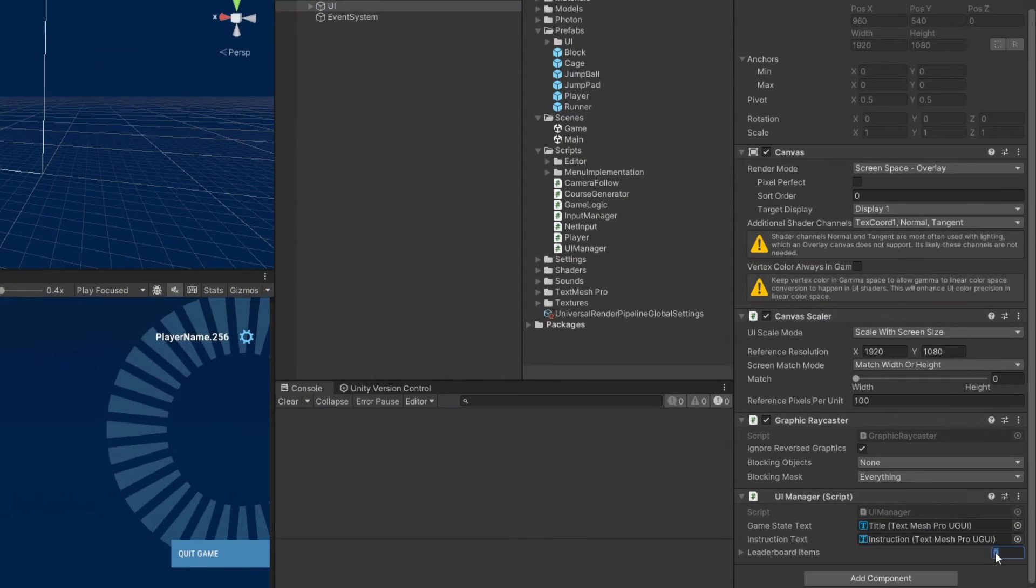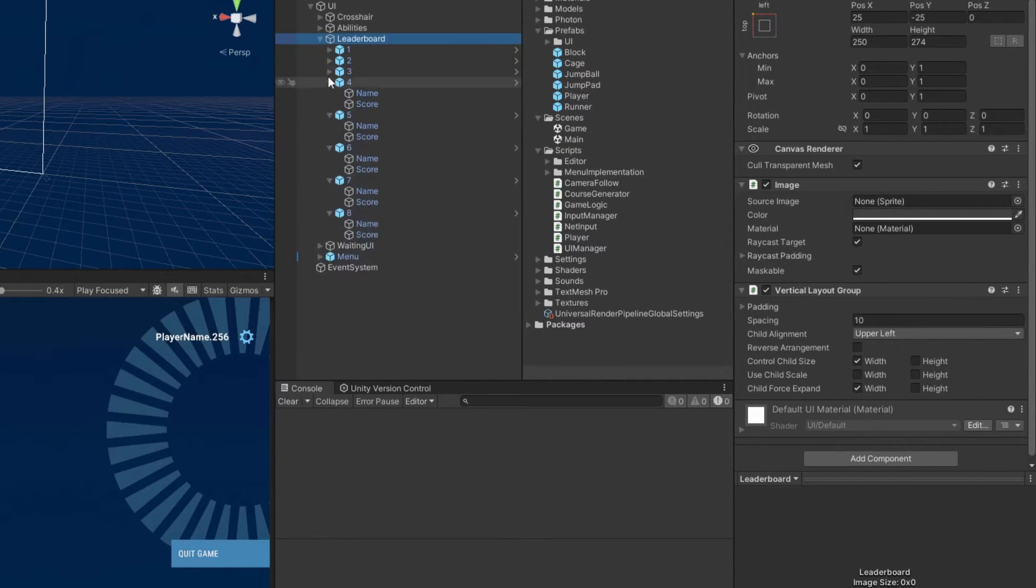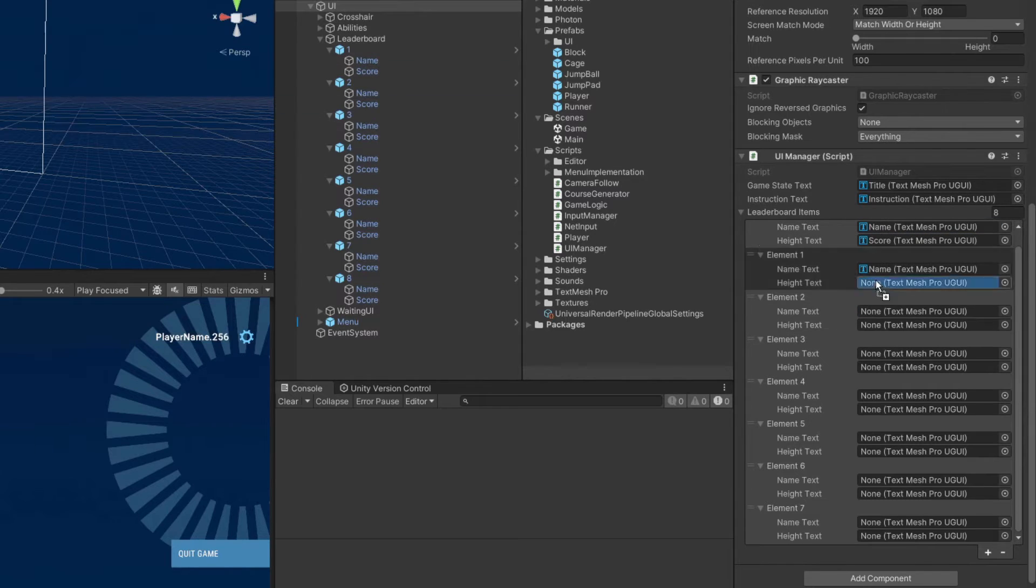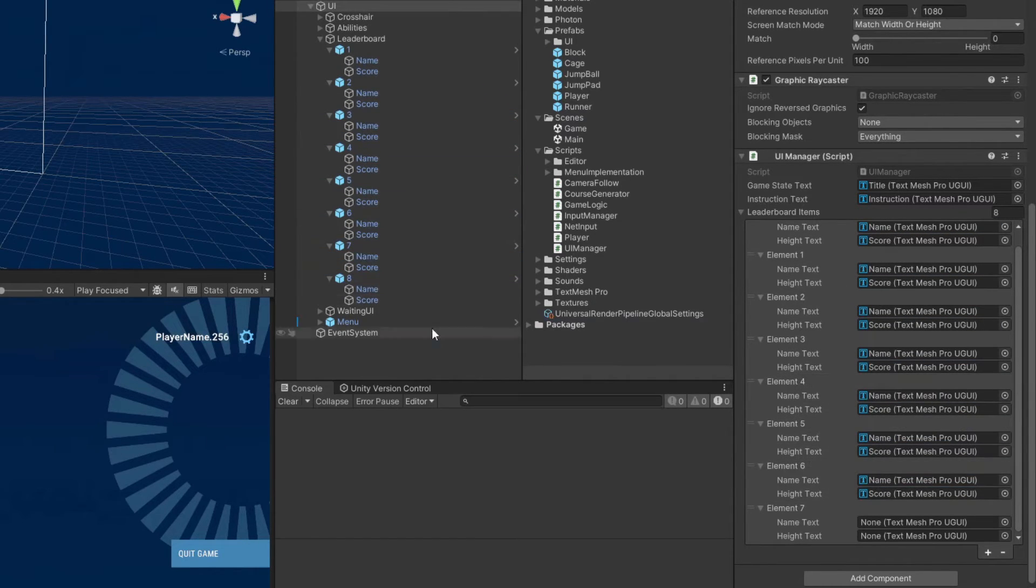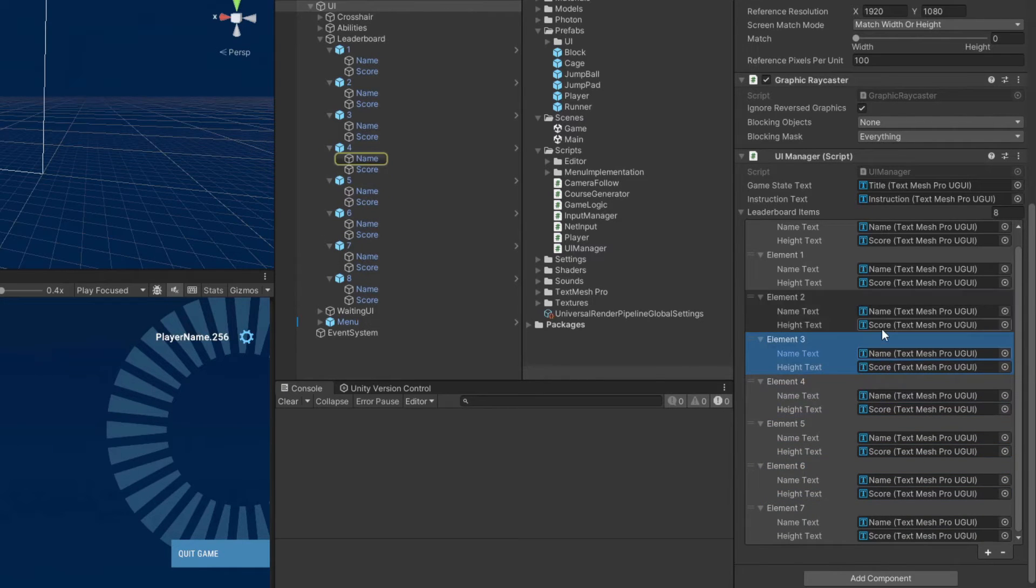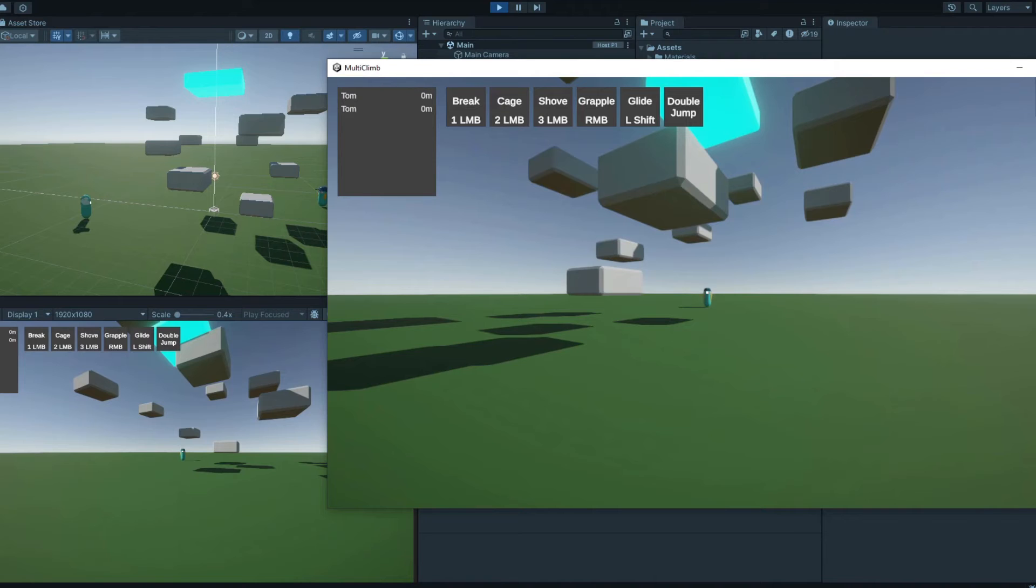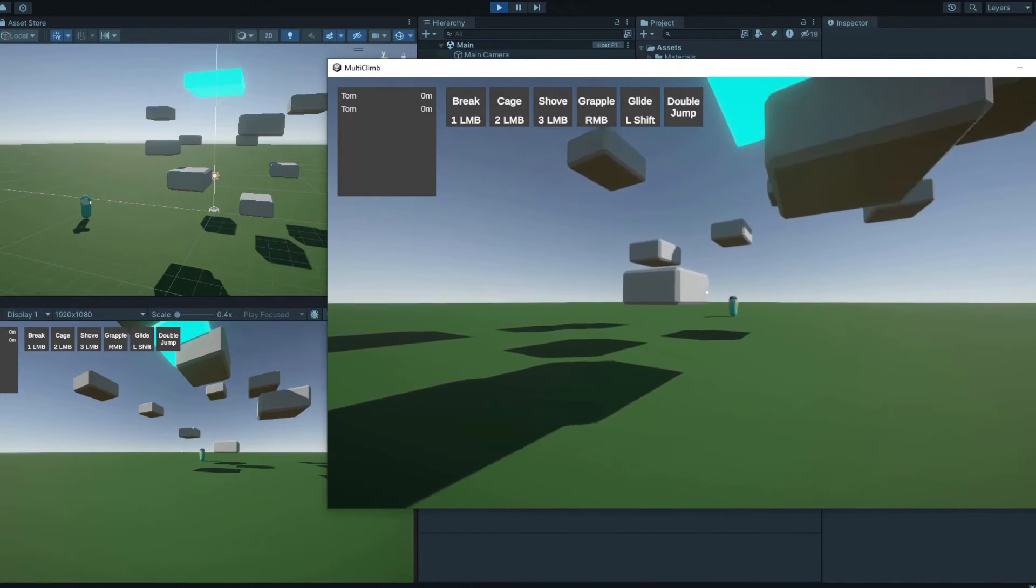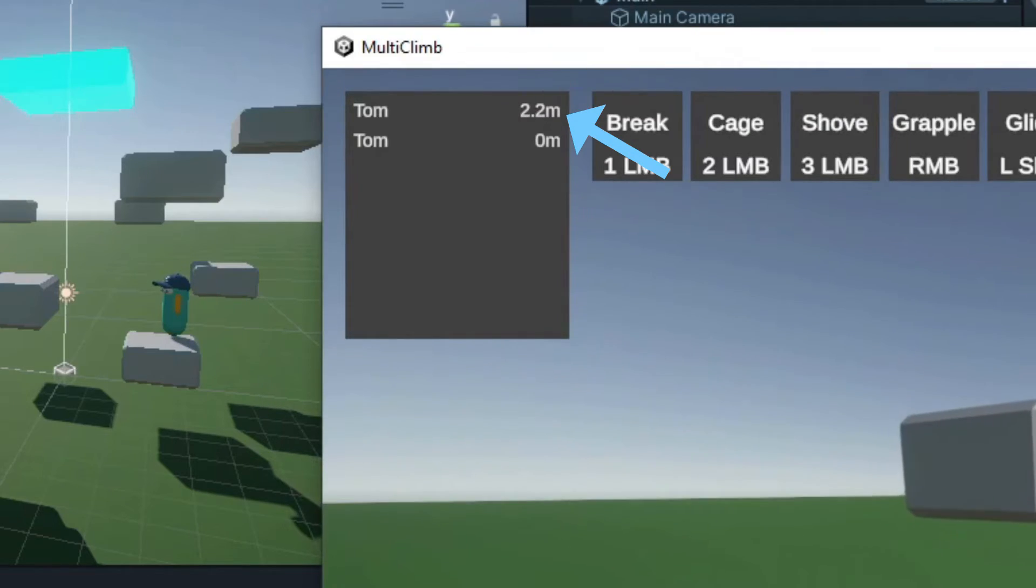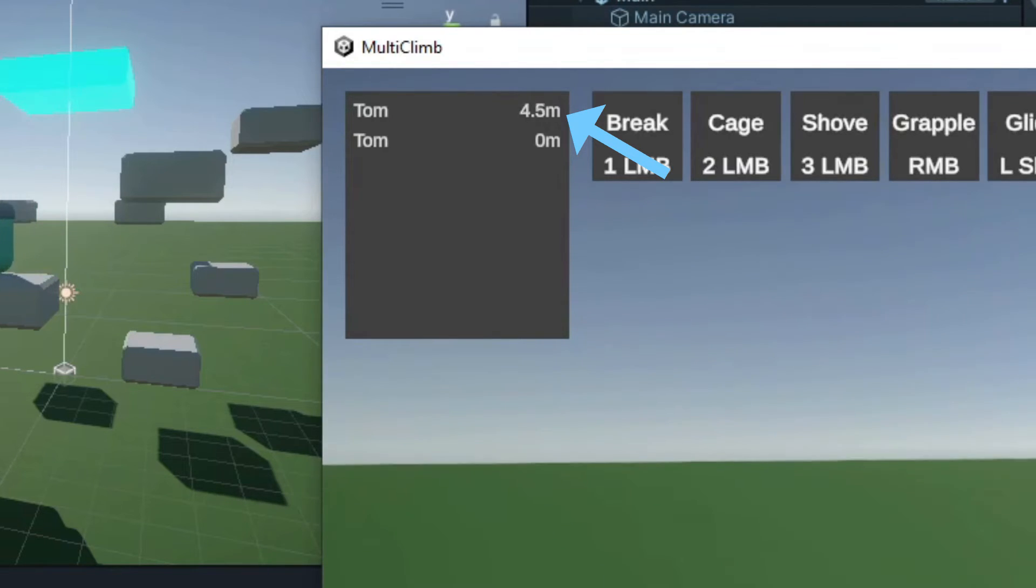Back in Unity, make sure to assign all of the leaderboard text fields to the UI manager's leaderboard items array. If you run the game now, you should see the leaderboard updating with the player's vertical positions as their score.